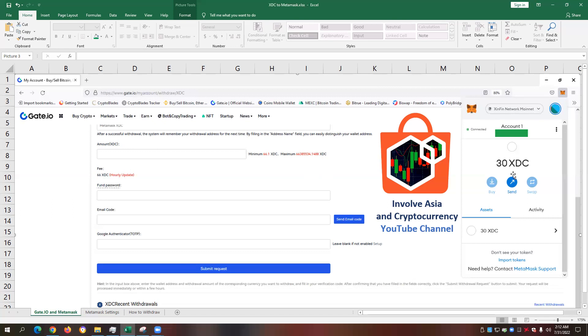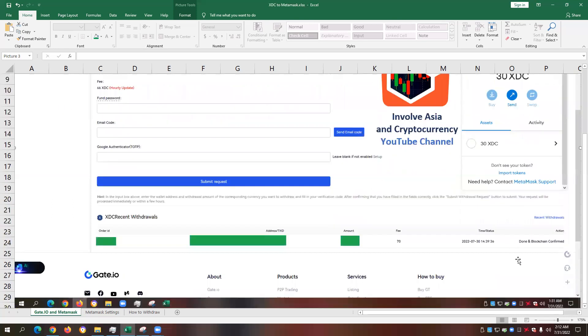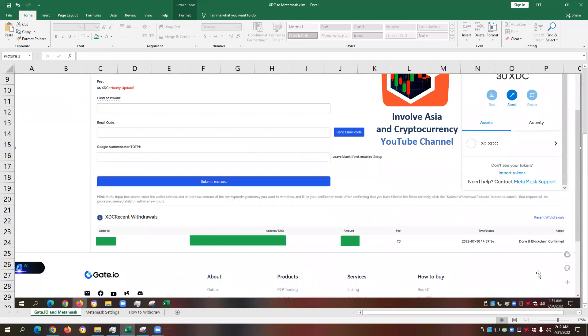We can see here that we have a sample amount of 30 XDC to prove that our transfer from the gate.io cryptocurrency exchange to our Metamask decentralized wallet was successful. According to this screenshot, the date and time of this screenshot is taken earlier, 1:31 AM, July 31, 2022, Philippine time or Manila time.